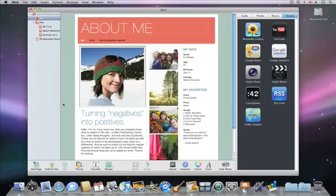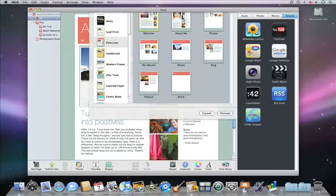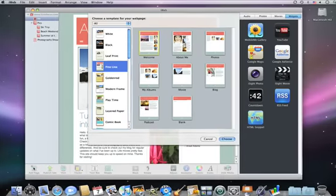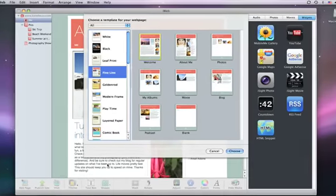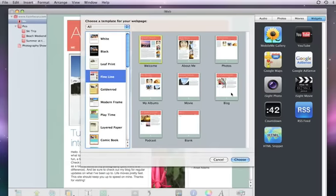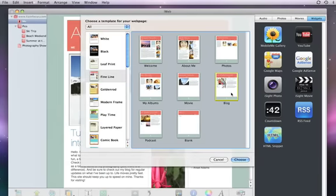To add a blog to your website, click Add page, select the blog template for your site's theme, and then click Choose.